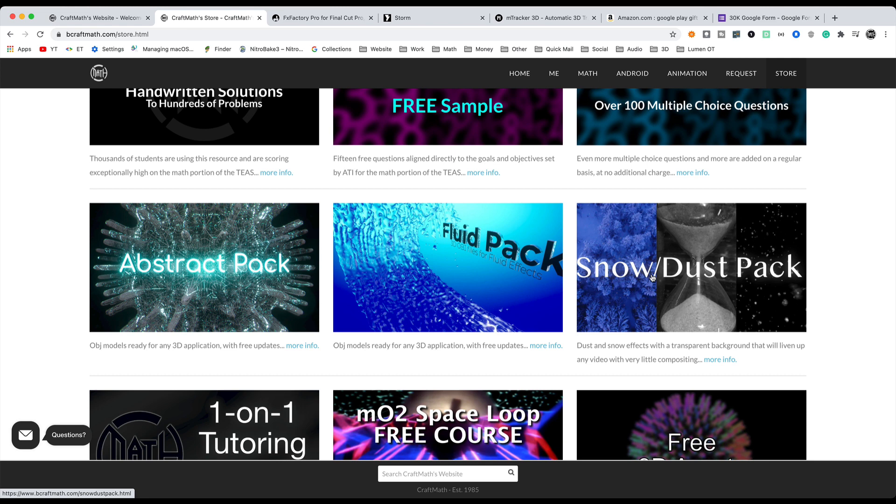So again, to recap on that, MTracker 3D, Yenbox Storm, FX Factory Pro, my three packs, and then one hour of free tutoring or conversation if you'd like to talk. And again, we can do that through Google Meet or Zoom. I have used both of those platforms quite a bit, especially during the pandemic.